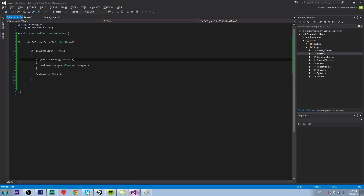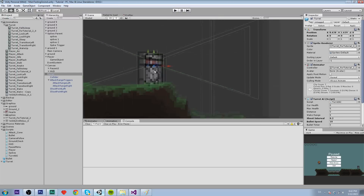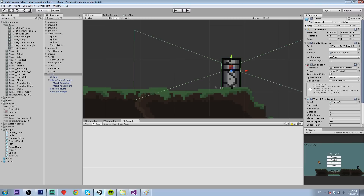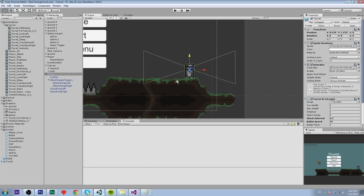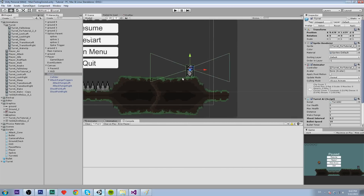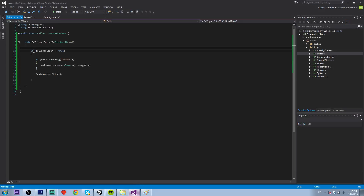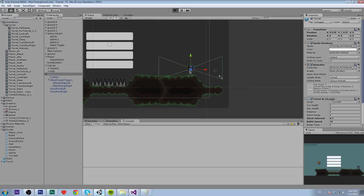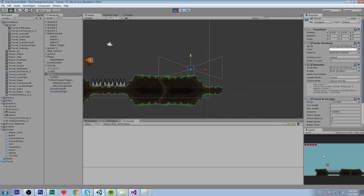The reason we check if isTrigger is not true is because the bullet gets instantiated near the attack cone trigger and would collide with it immediately. By ignoring trigger colliders, the bullet only destroys itself when hitting solid objects or the player.